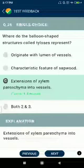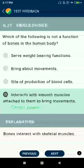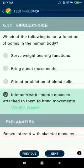Question number twenty-seven: which of the following is not a function of bones in the human body? Functions include severe weight-bearing, bringing about movements, and being the site of production of blood cells. The incorrect option is: bones interact with smooth muscles attached to them to bring about movements — bones interact with skeletal muscles, not smooth muscles.